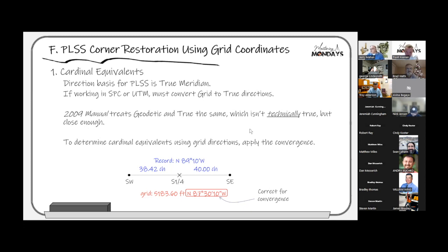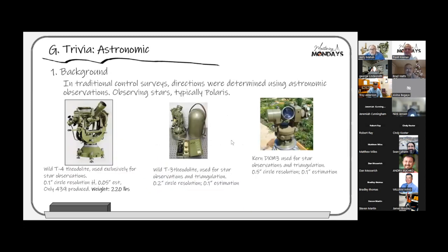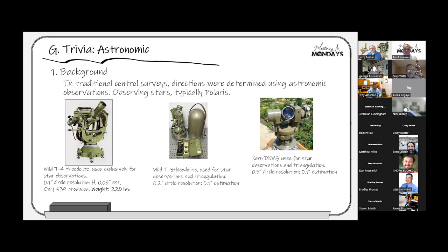This last part is trivia — some of you may have encountered it. Astronomic north is another direction-based system. We don't use it much anymore, but it appears on survey mark data sheets. Before satellite-based systems, all control observations were ground-based. To establish directions, they performed celestial observations — not solar observations, which weren't accurate enough for control work, but actual Polaris observations or other star observations done over two or more nights.